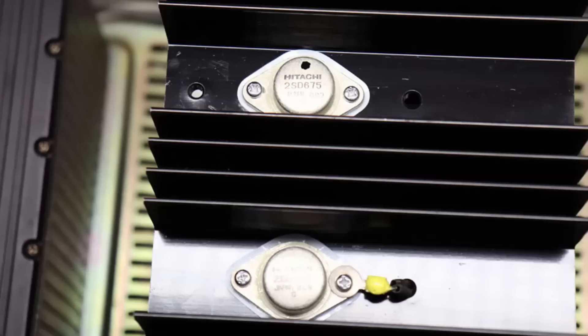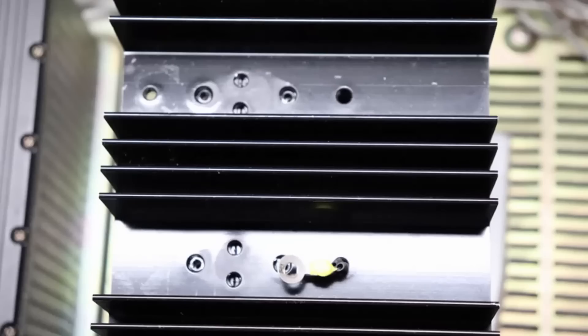You clean up the heat sink and then put new insulators and thermal compound.